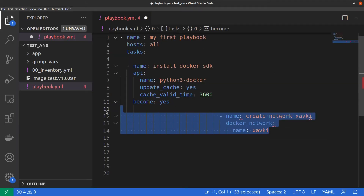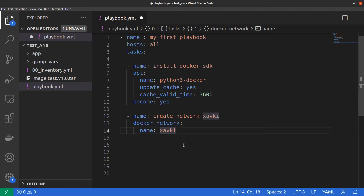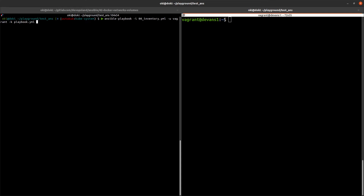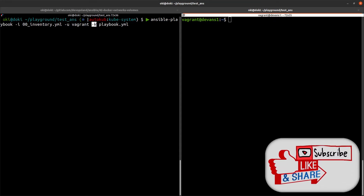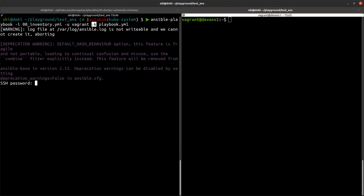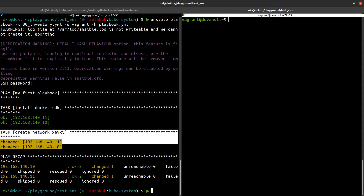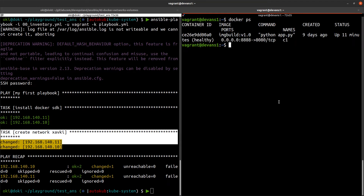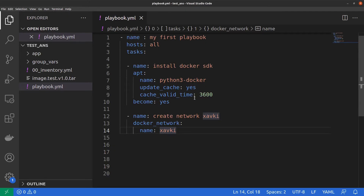To create a new network named xavkey, we add just three lines: the name of our task, the docker_network module, and we set the name to xavkey. I save it, run the ansible-playbook command with our inventory, user, SSH password, and playbook.yml file. After running it, we see a changed status on our new task. Checking with `docker network ls`, we can see the new network named xavkey. Very simple to use.